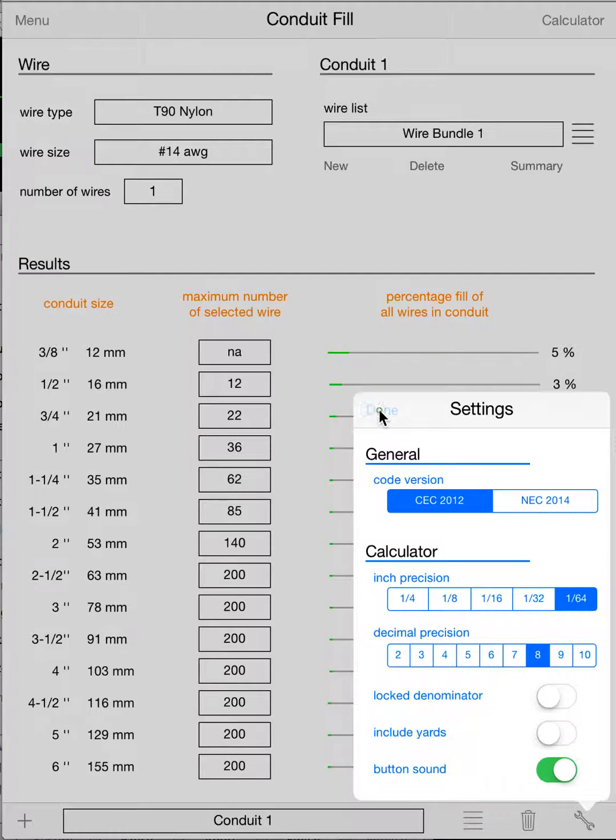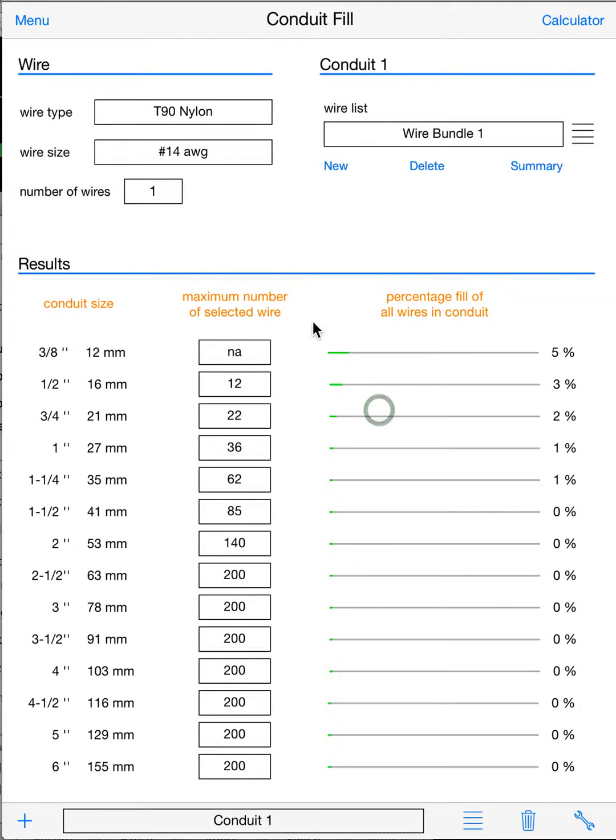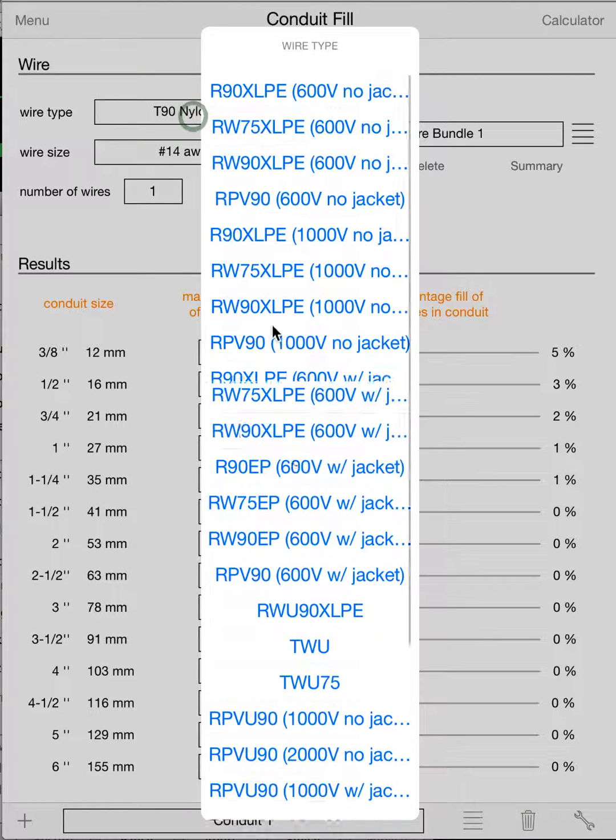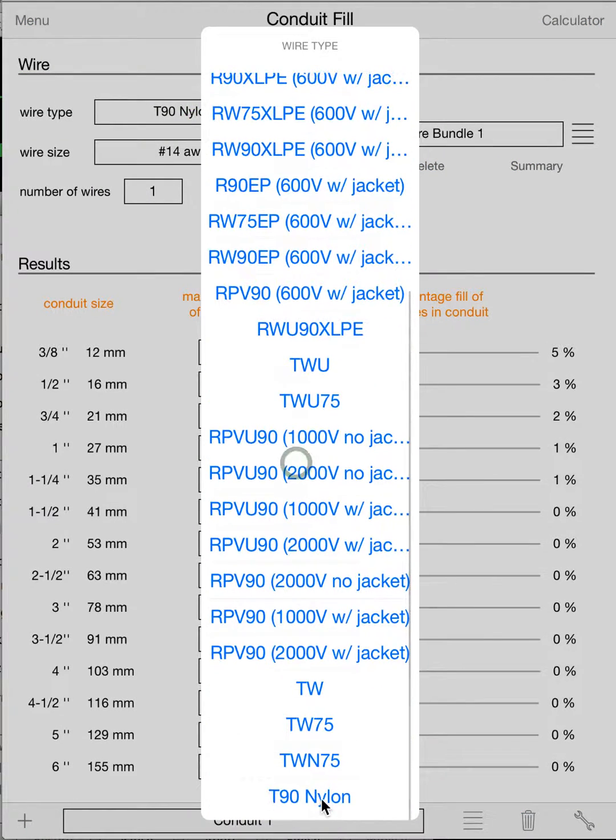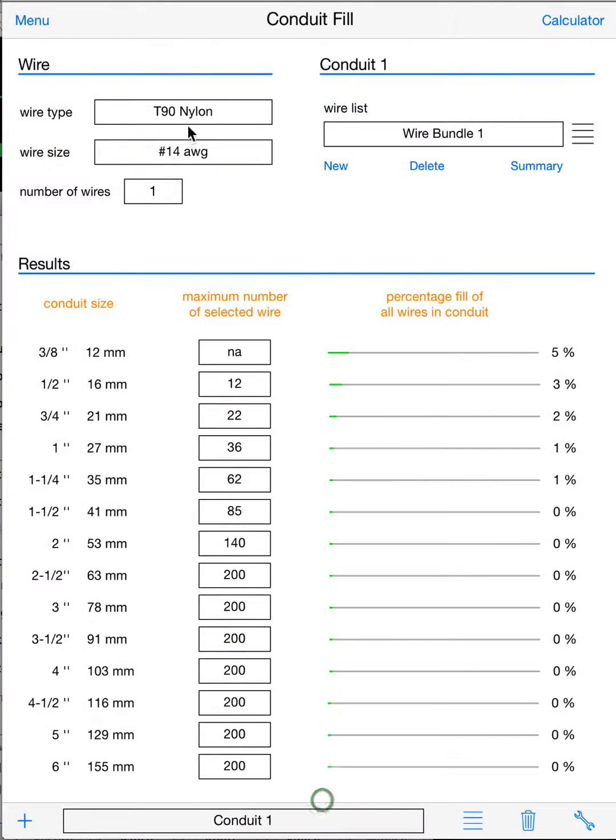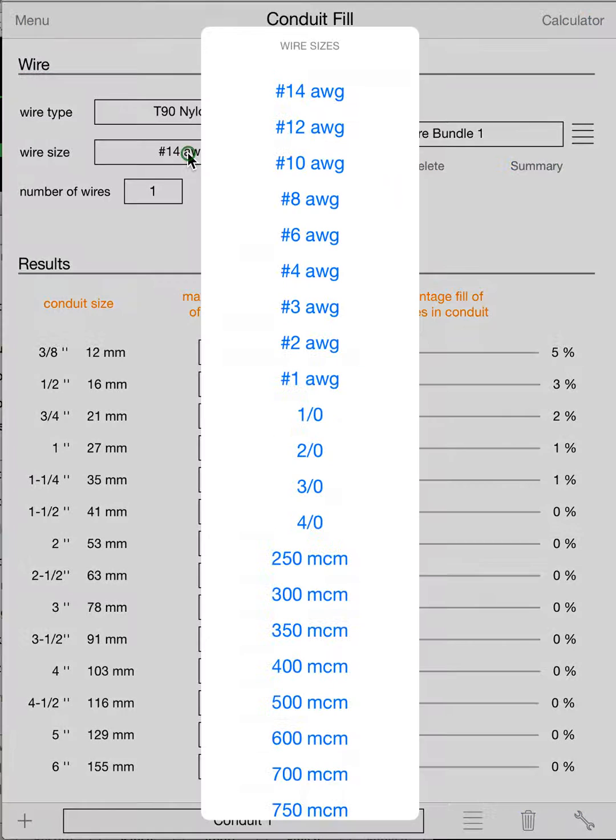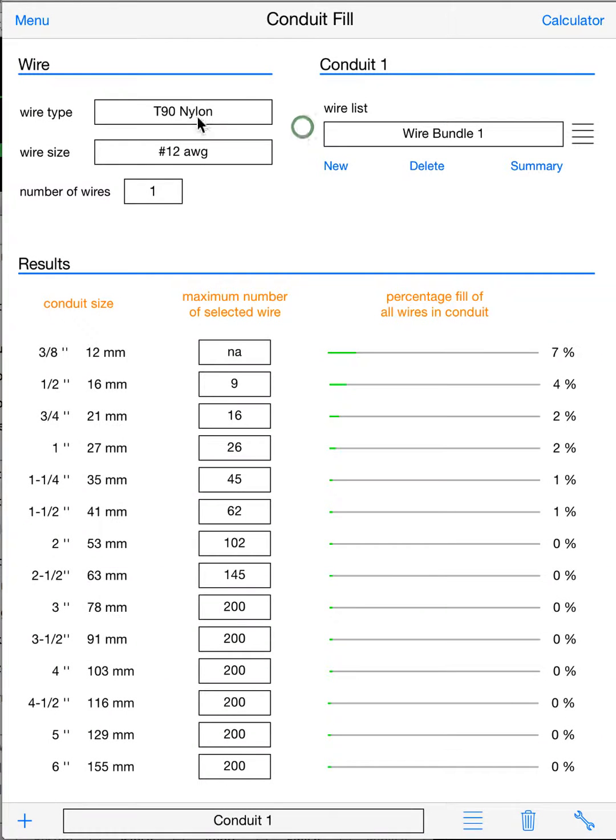Now, when you first come in, this app looks a little bit complicated, but it's not, especially in its simplest form. In its simplest form, you can come in, quickly select your wire type—I'm gonna leave it on T90—quickly select your wire size, let's say number 12, and that's it.